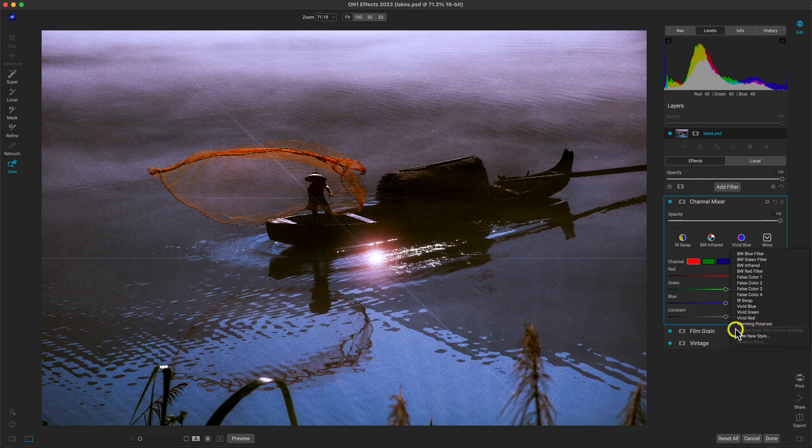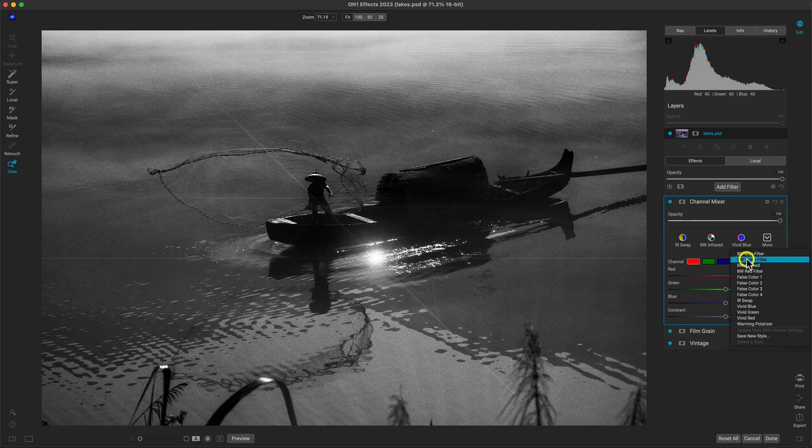Let's just add in this black and white green filter one. And I think that adds in a nice, rich, monochromatic look to the scene.